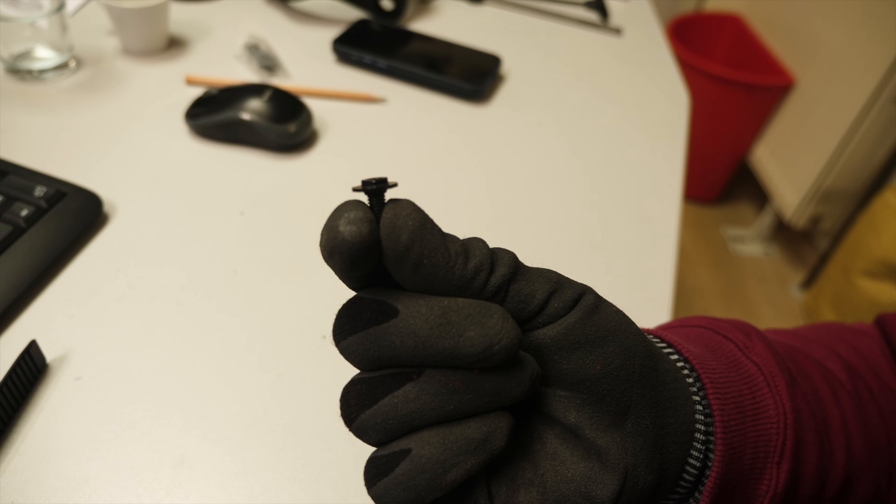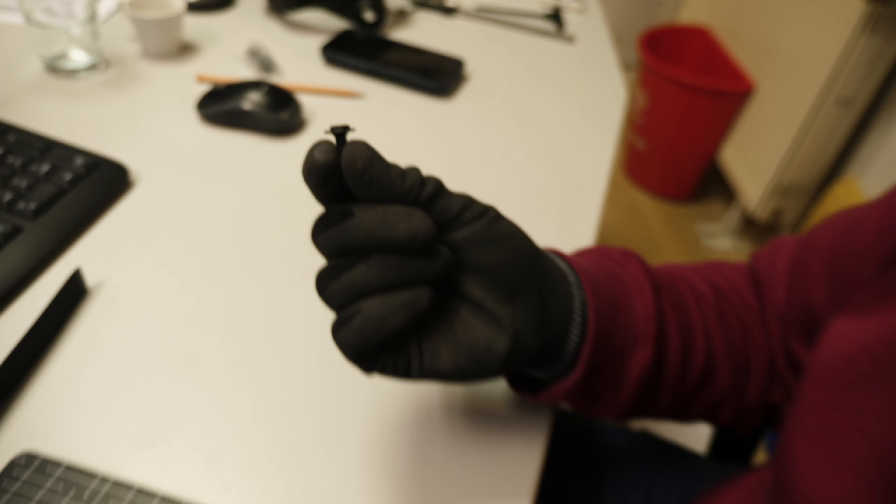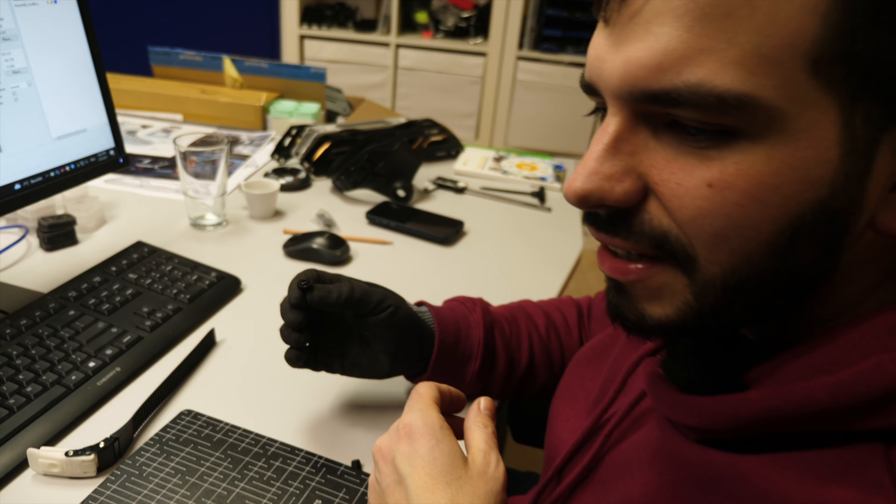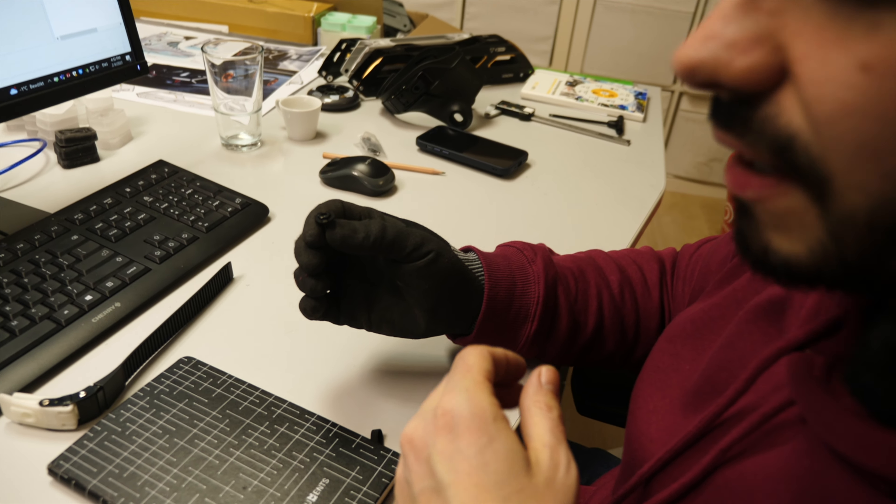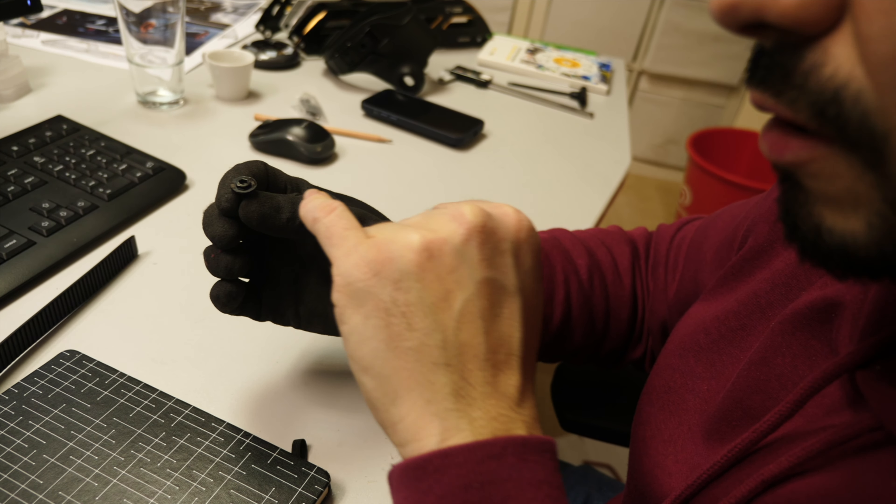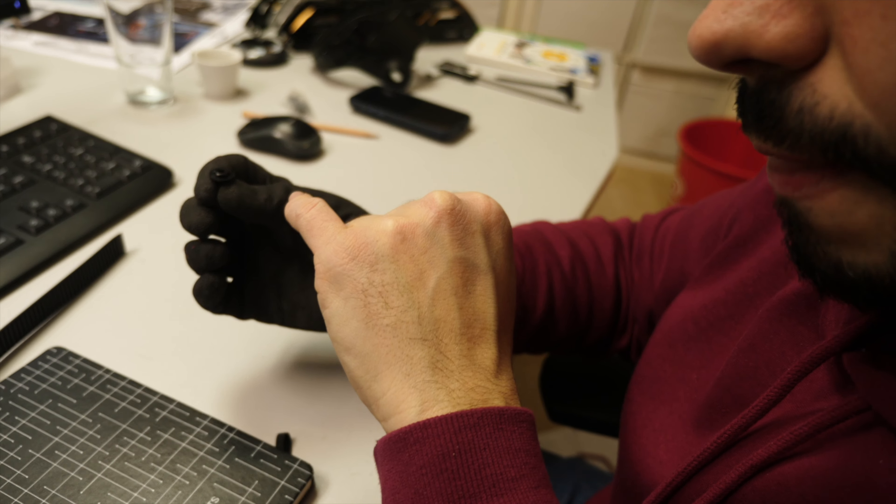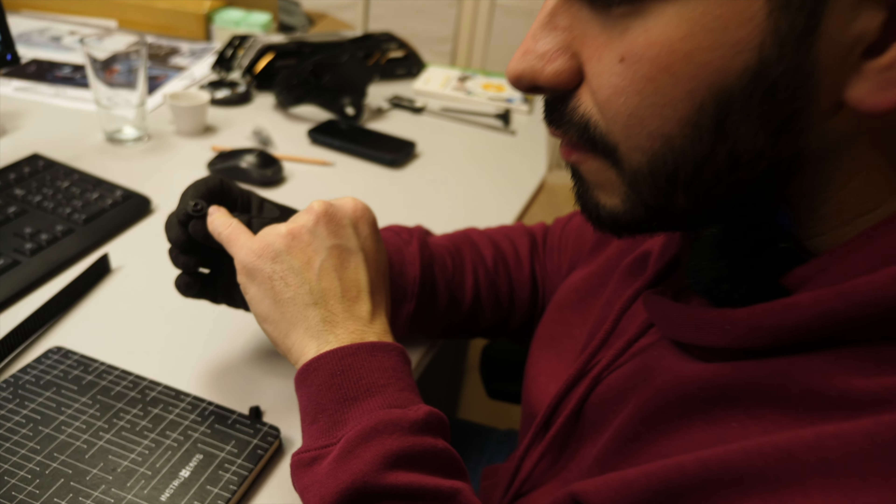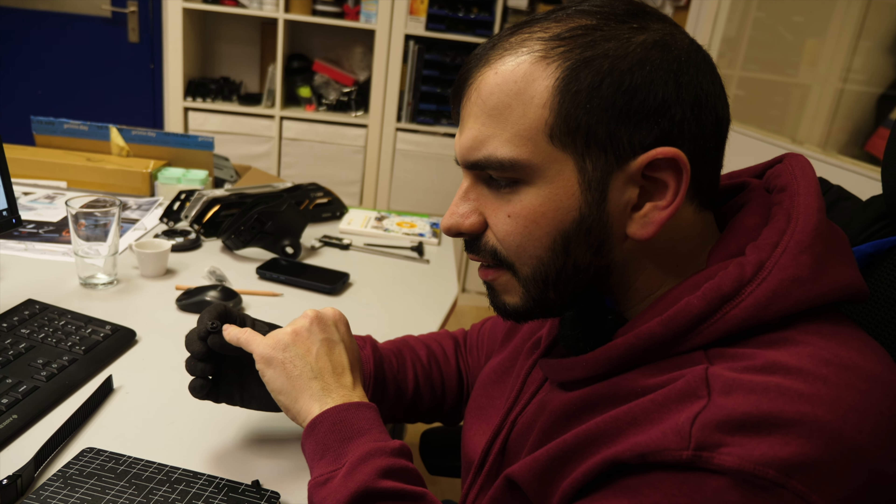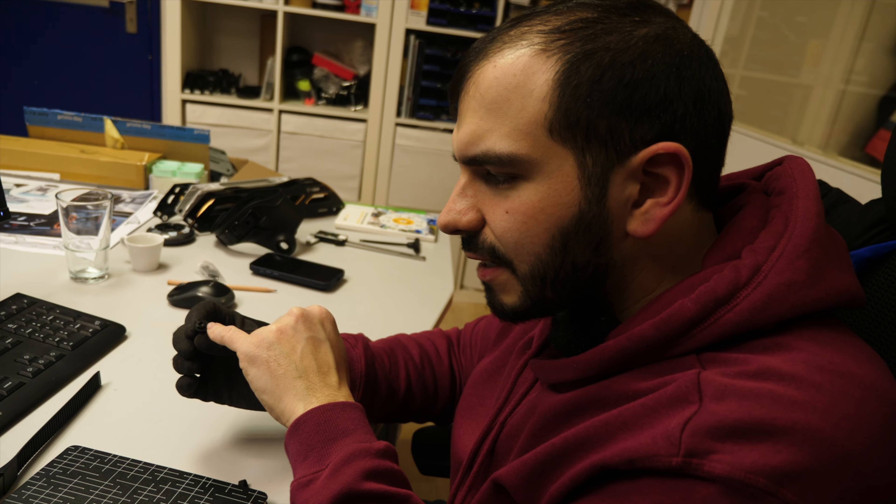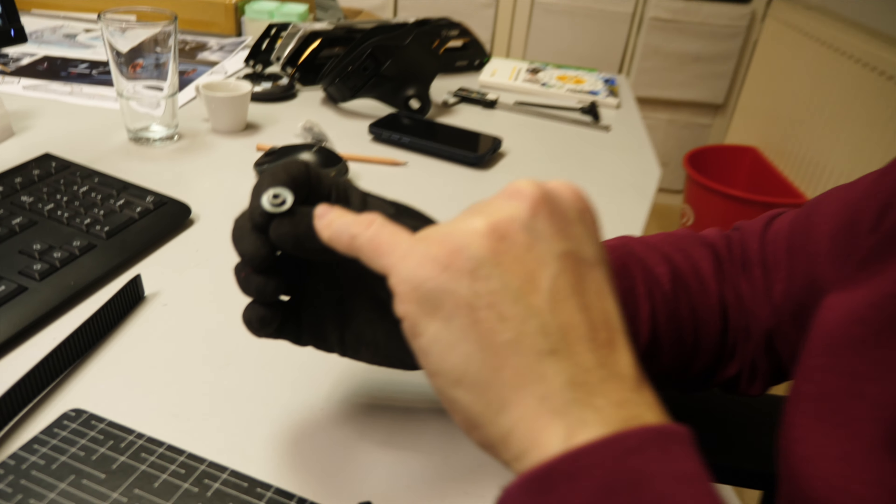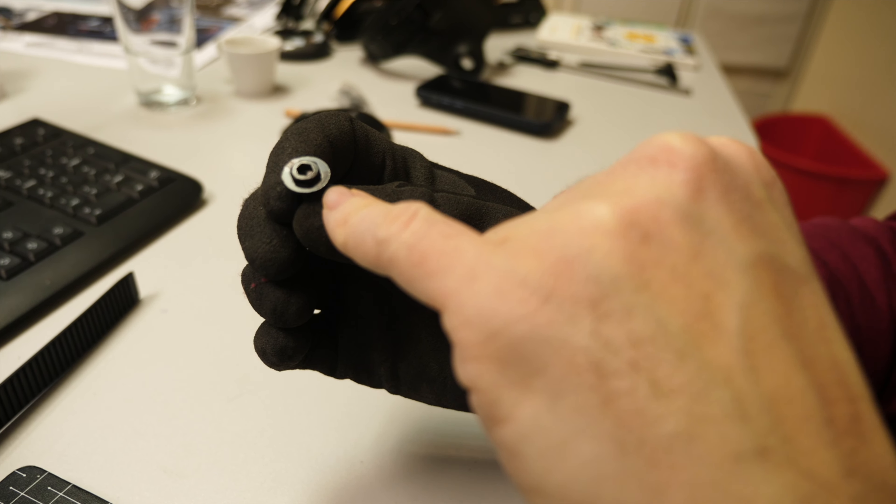The second reason why this screw is smart is because we made a double head system. So you have the ordinary axle hexagon inside and a bigger hexagon outside.